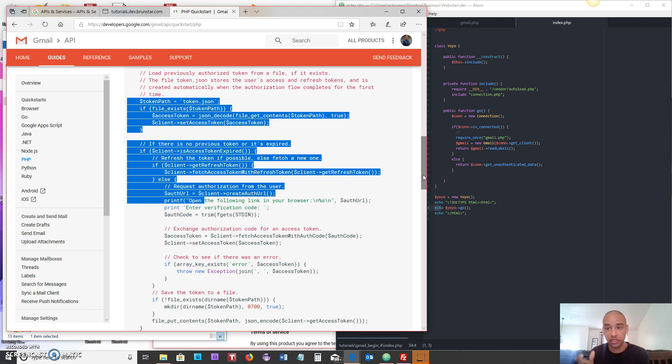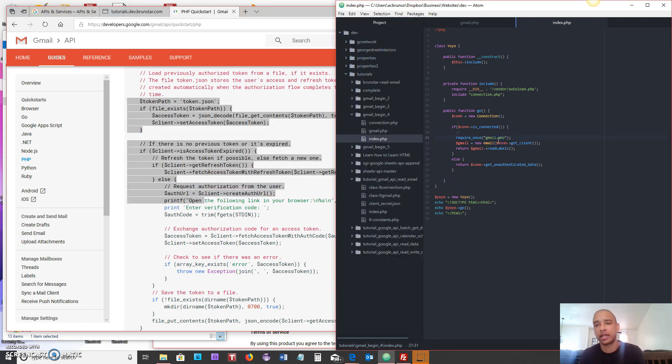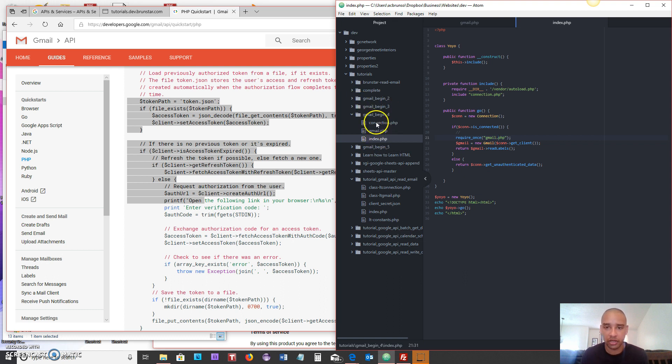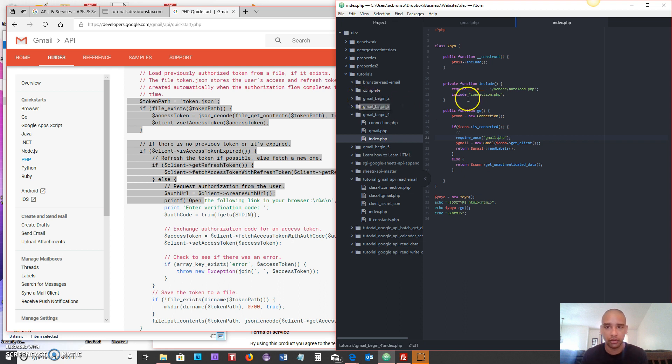Right now if you take a look at how this is organized, if you haven't watched the videos before we've got our index.php file, our Gmail and our connection, and each of these has its own function that relates to the name of the file. So index is the starting point.